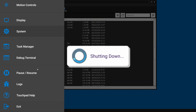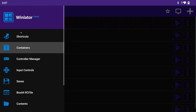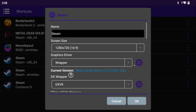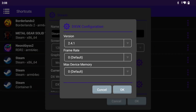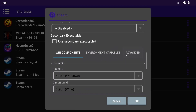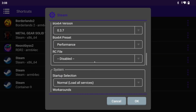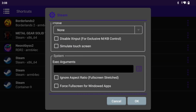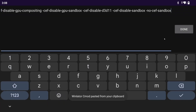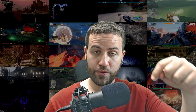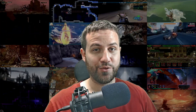Exit the container and open up the Shortcuts menu. We need to edit the Steam shortcut. Check if all the settings are set according to how you set the container earlier. In the Advanced tab, you'll want to scroll all the way down to Exec Parameters. You need to insert a bunch of variables in here. I have written them down in the description and pinned comments of this video.